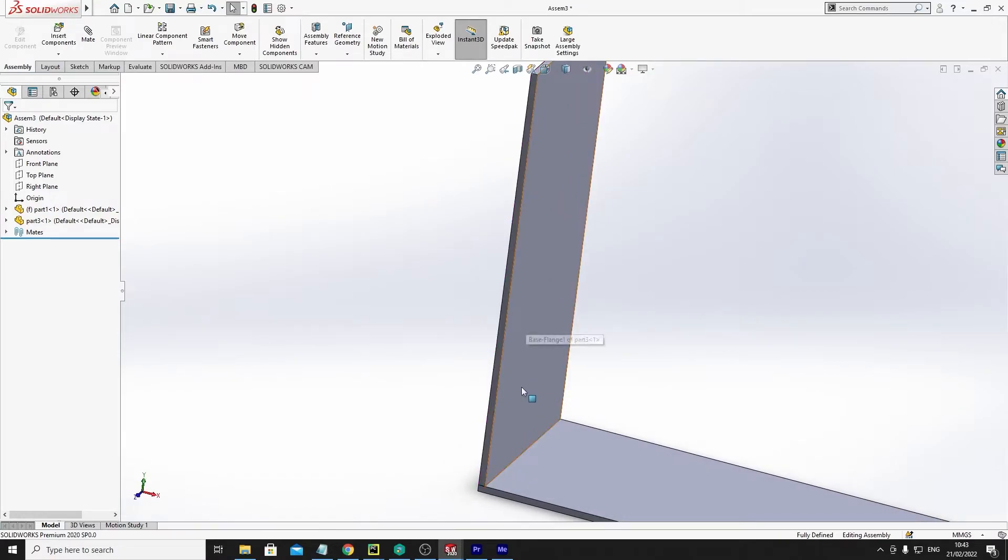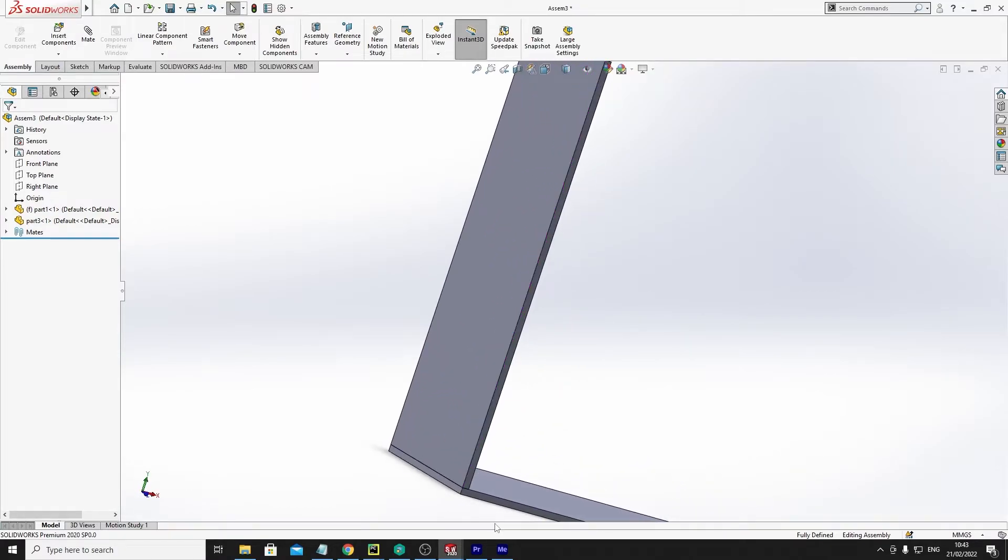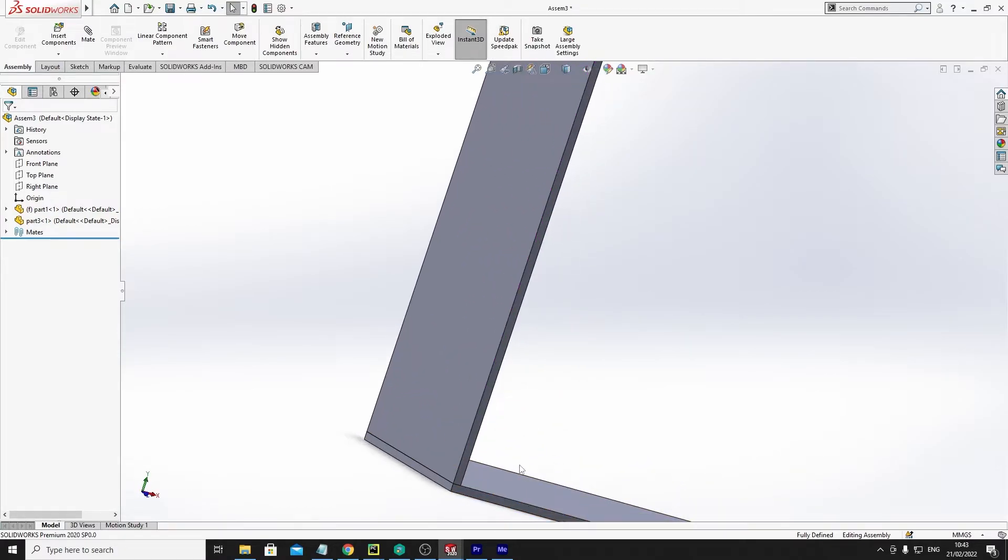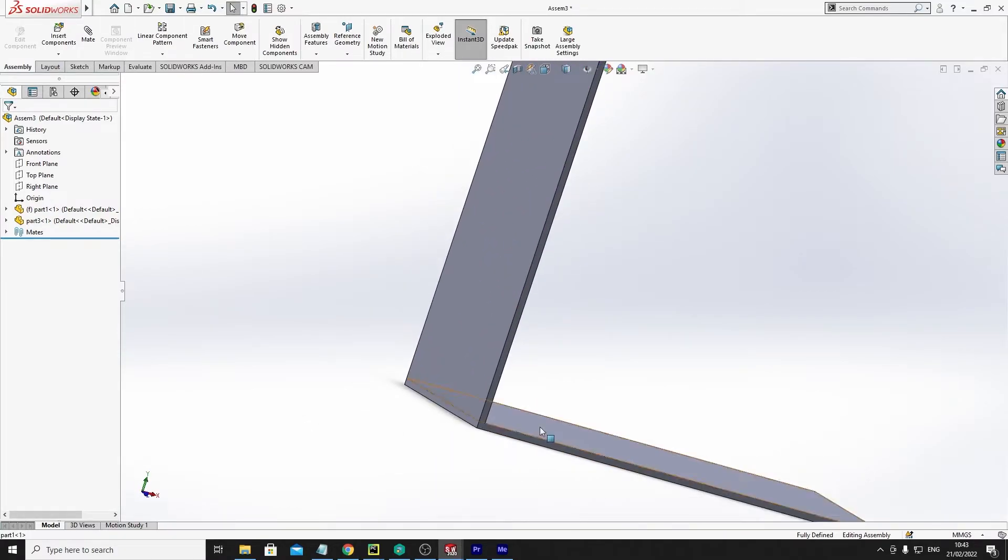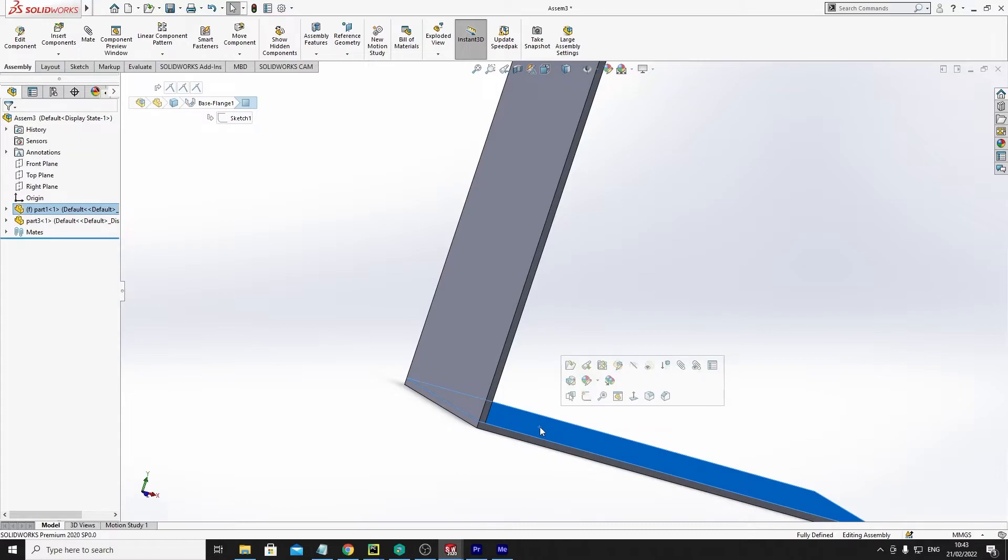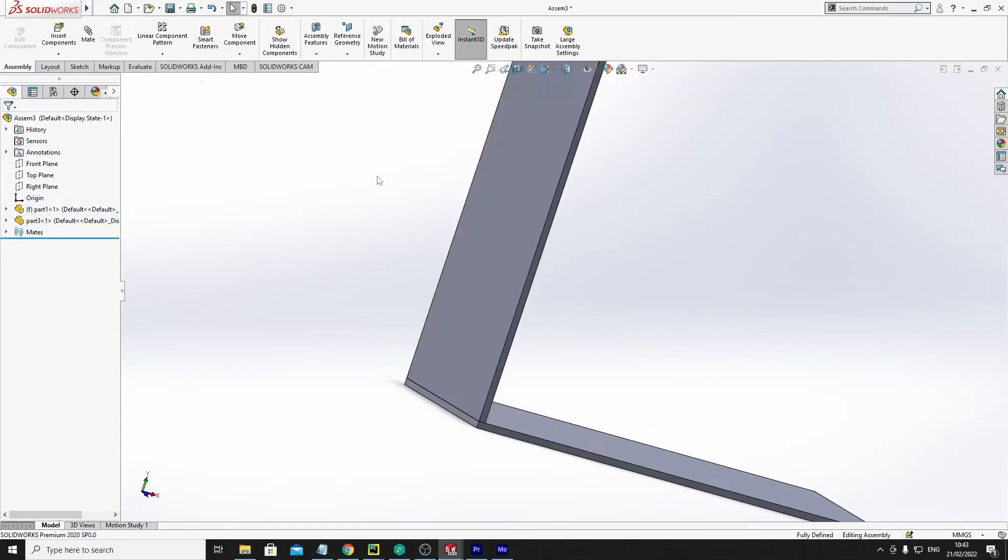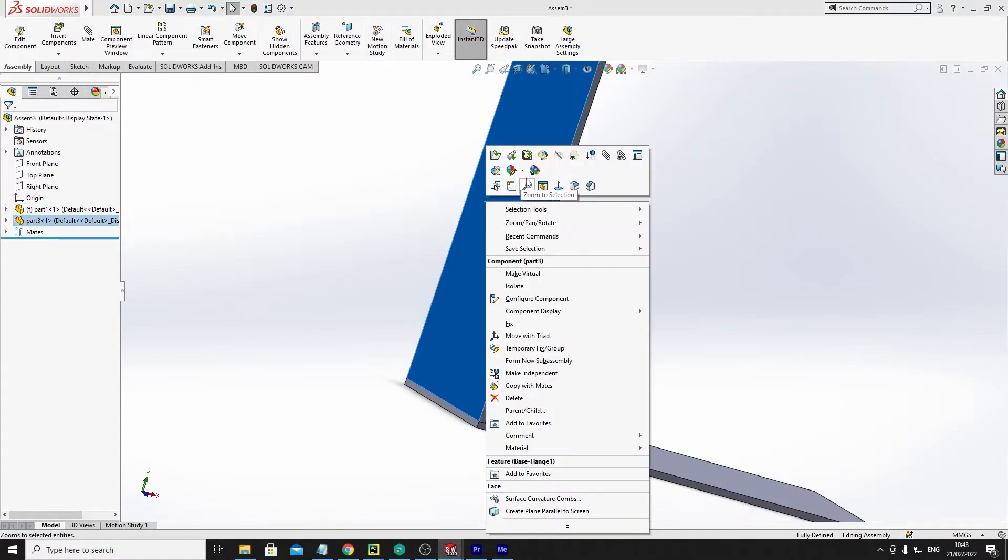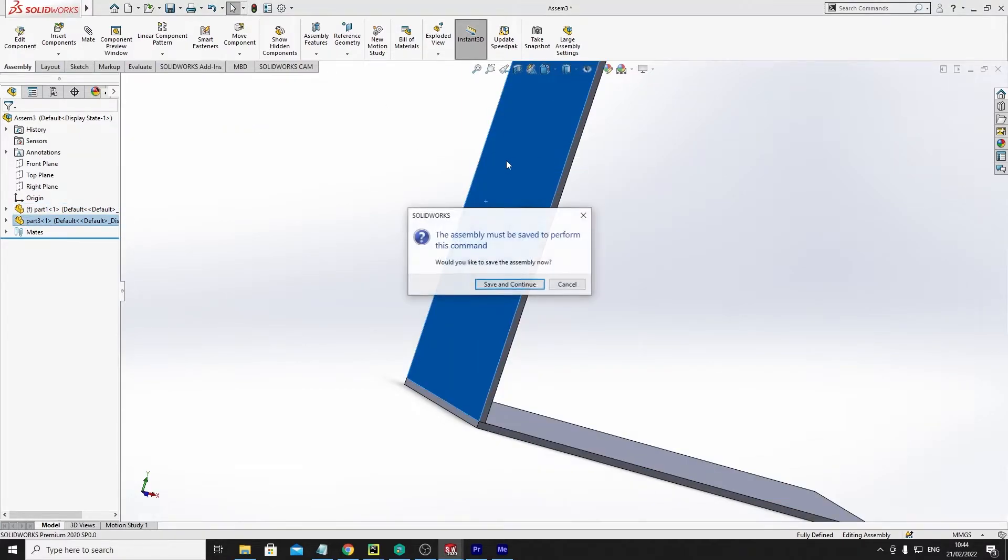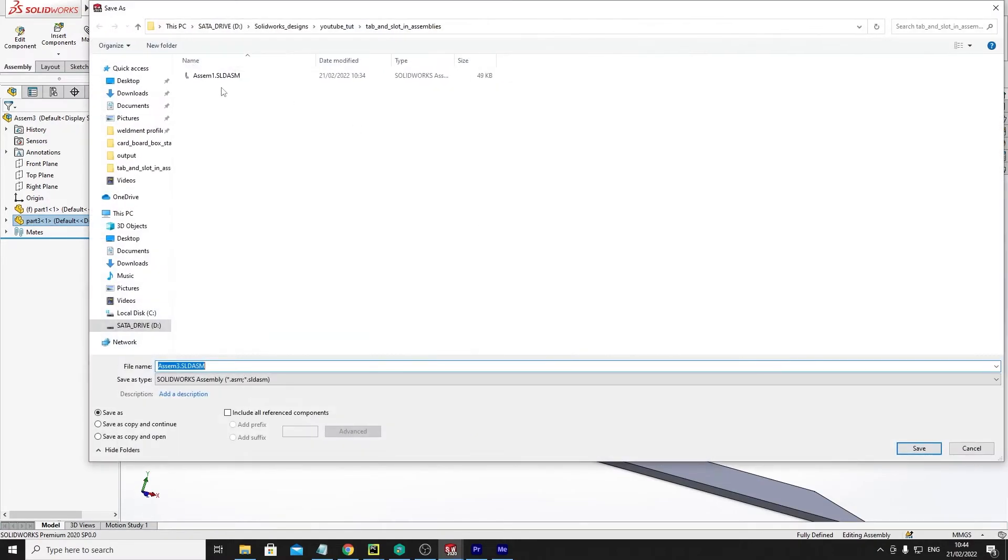Now let's say I want to make this have a slot and I want this to have a tab. I would have to edit this part. Oh, I've saved the assembly first.